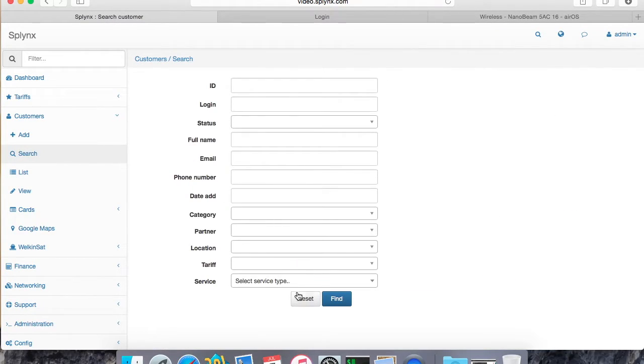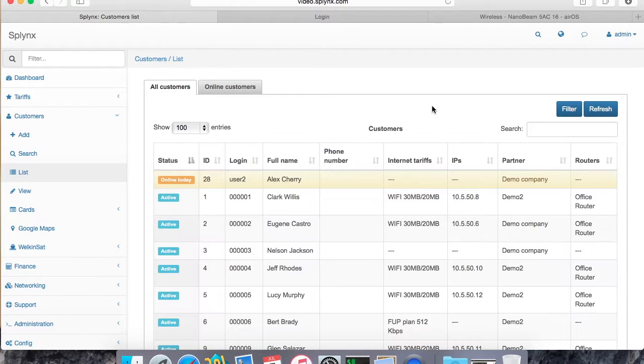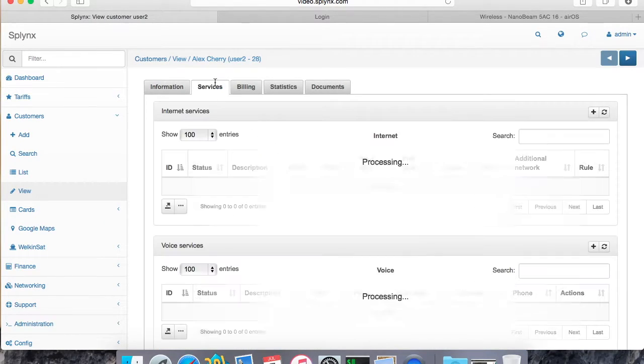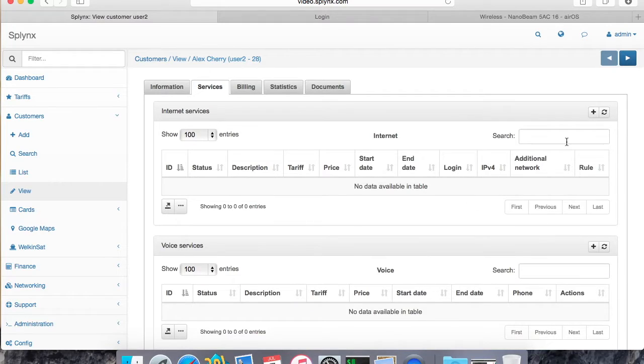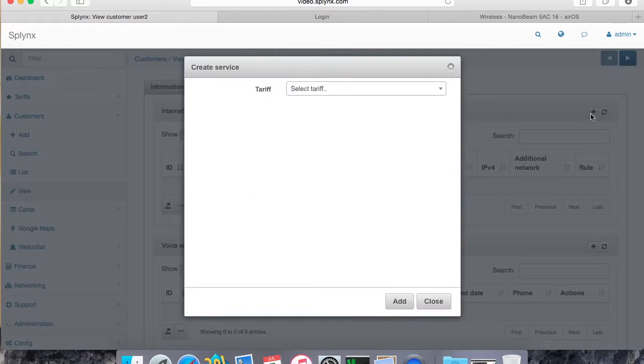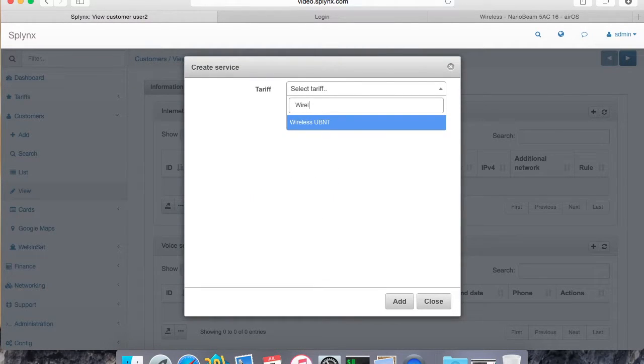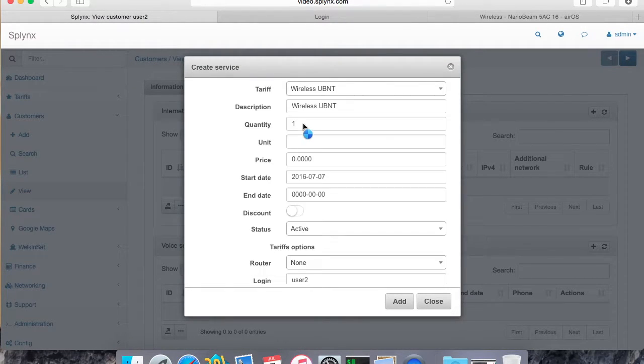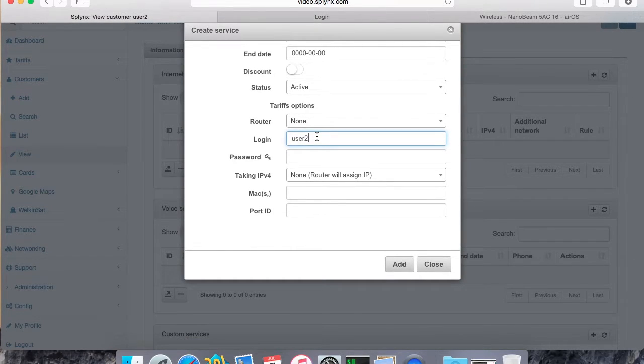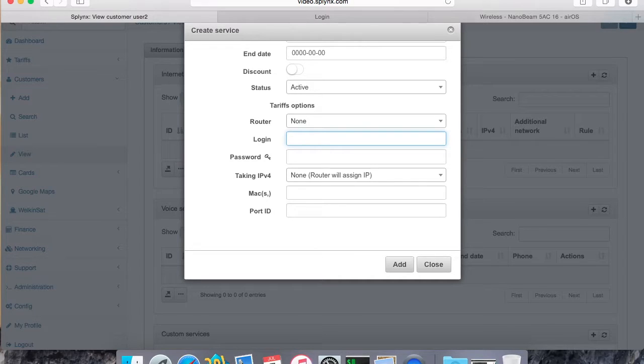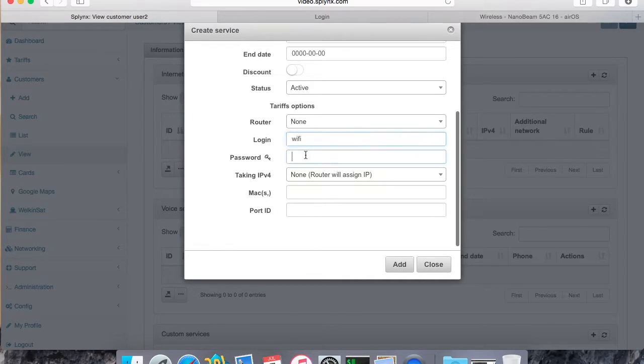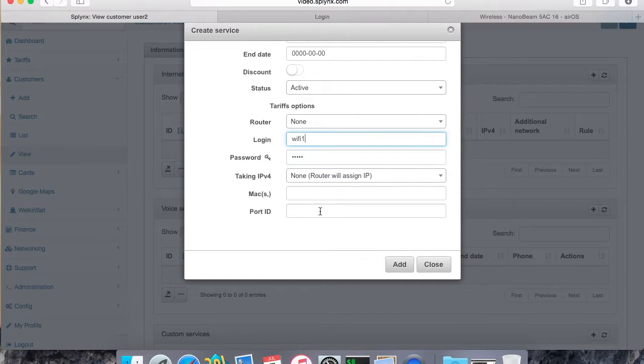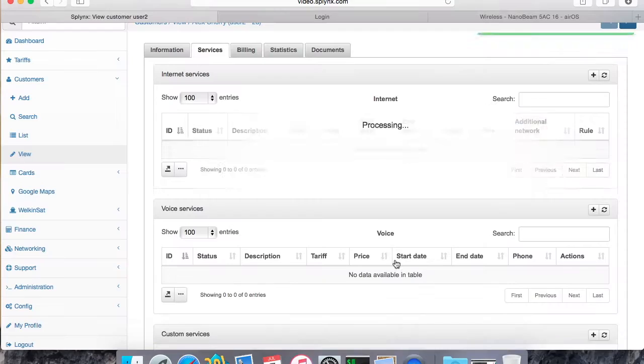And now I just choose the first customer available here and I will add two services - the first service for wireless authentication and the second for PPPoE authentication. This is the wireless authentication. The user login can be whatever we need. For example, I will set up wifi1 and password 12345, and add it.